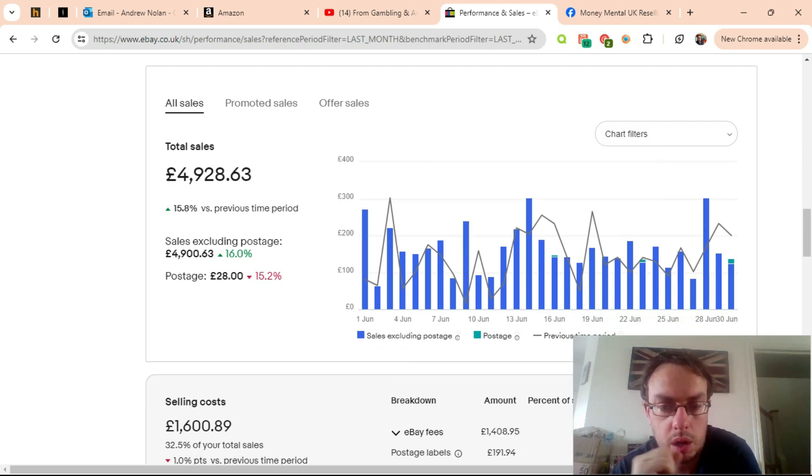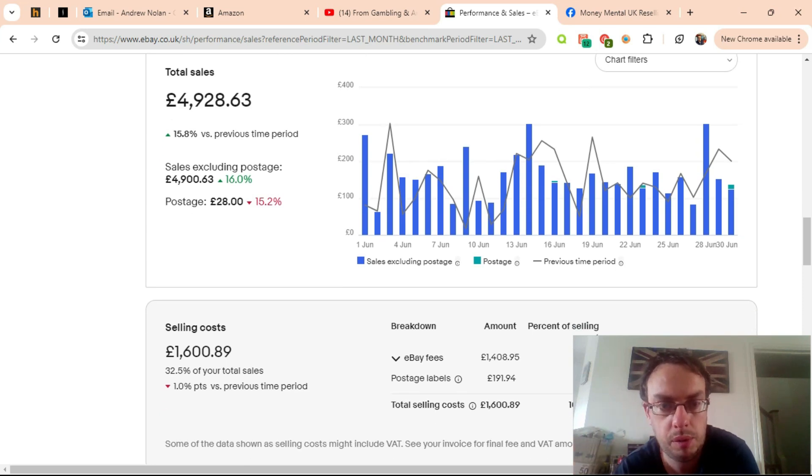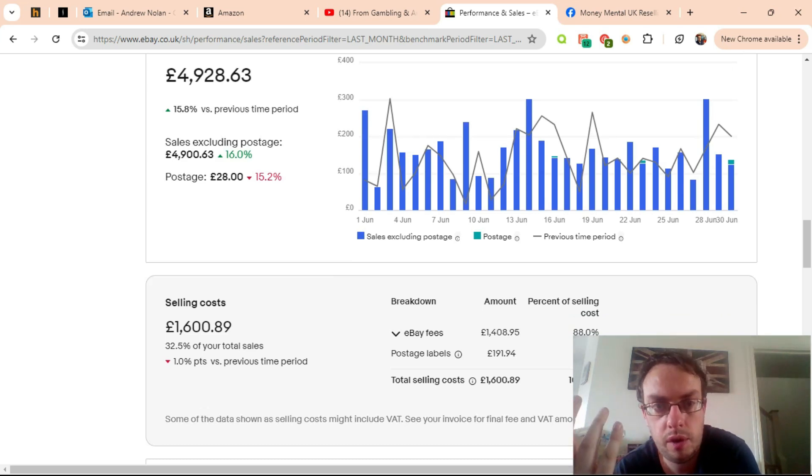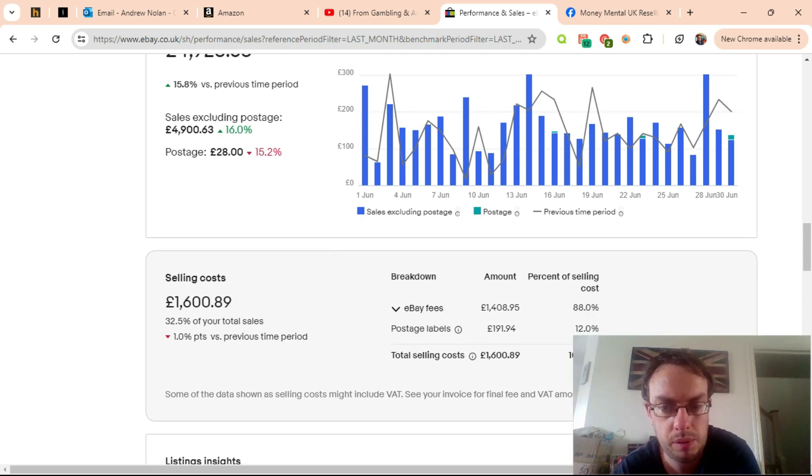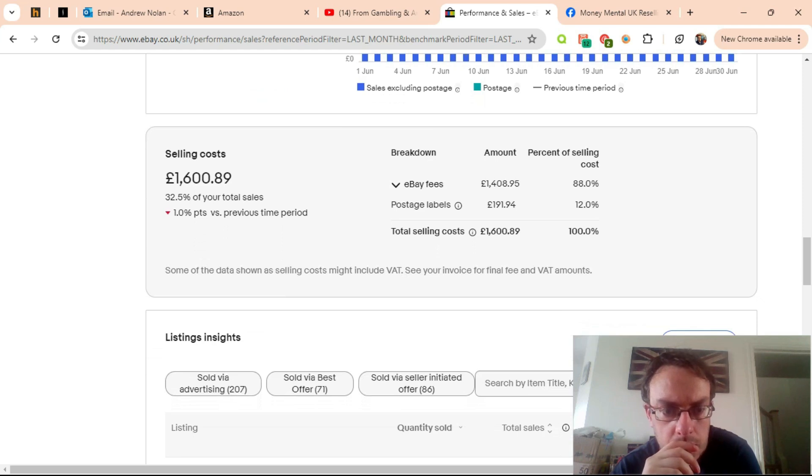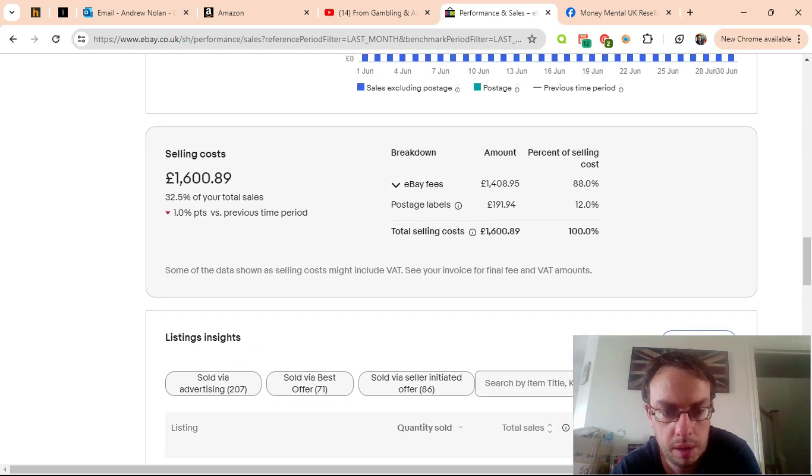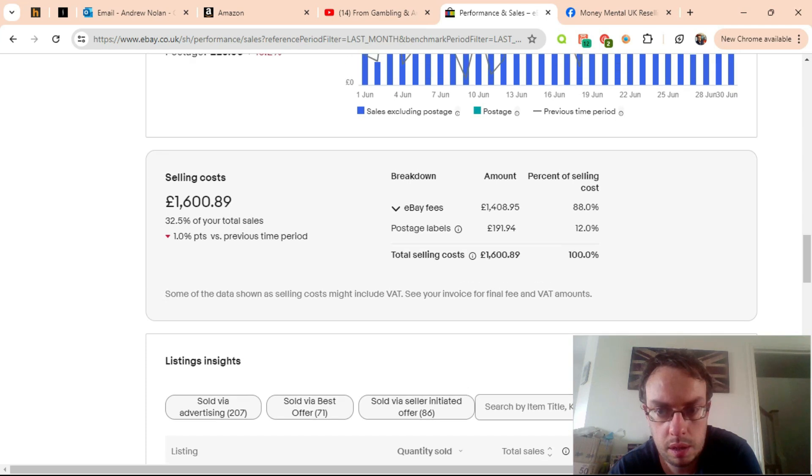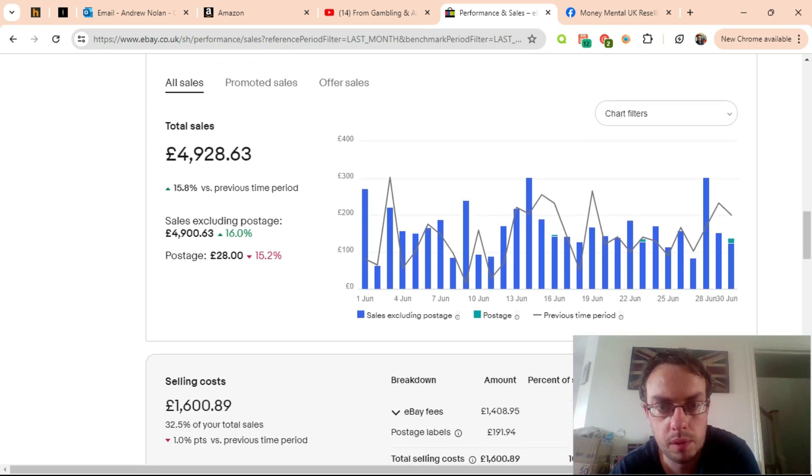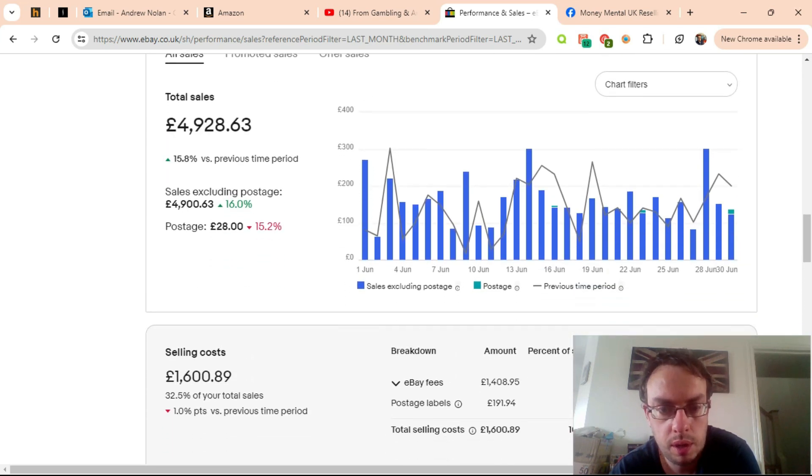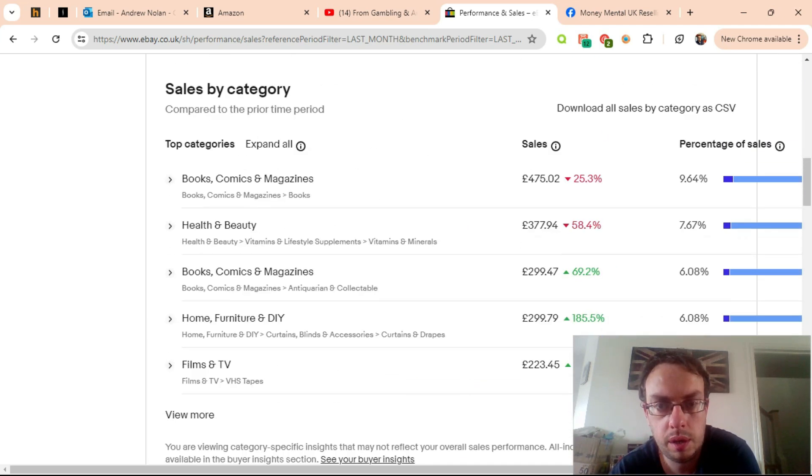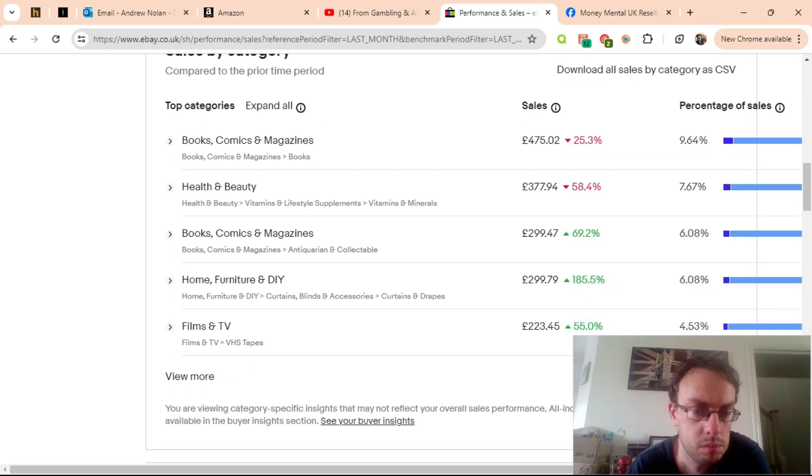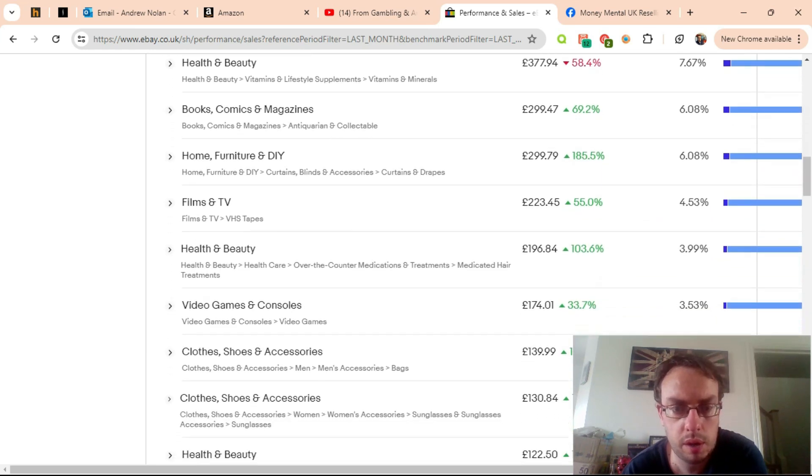Ignore the postage costs on here because I buy most of my postage outside of eBay. It looks like basically a third of my money went on fees to eBay, not including postage. That's about what I would expect. This is telling me that I'm just going in the right direction, and actually maybe some of the categories that I thought I should step away from, perhaps I shouldn't.